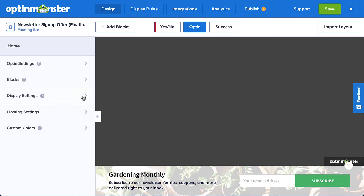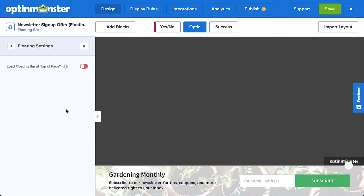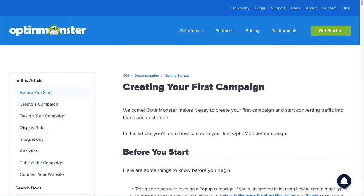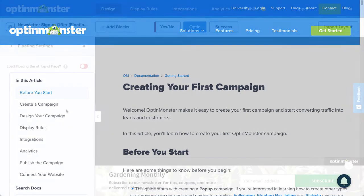The design option specific to floating bar campaigns is whether it appears at the top or bottom of the page. For complete details on customizing your design, be sure to check out our documentation on creating your first campaign. I've left a link in the description.